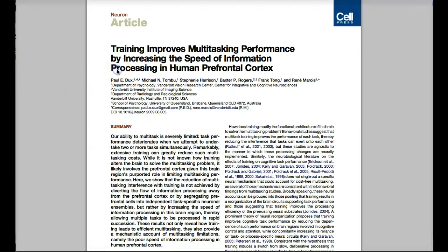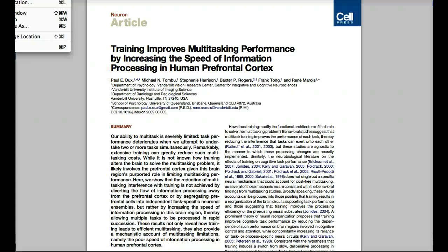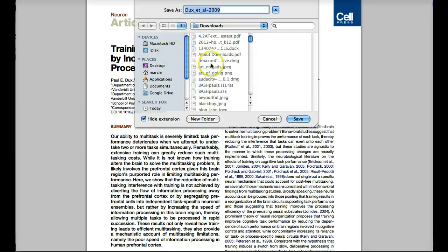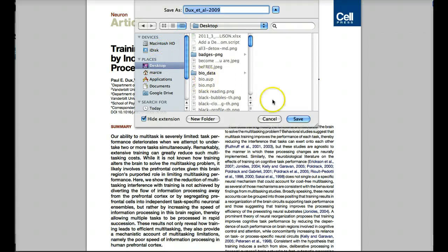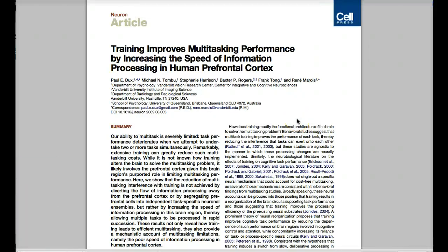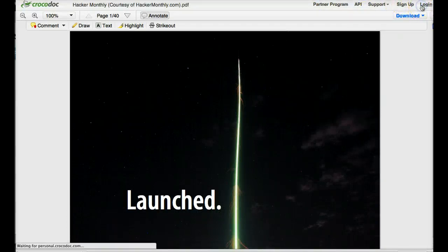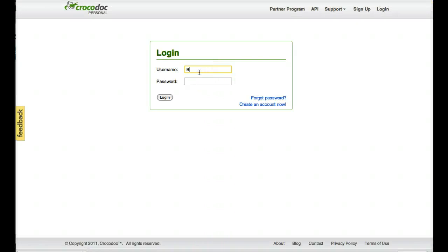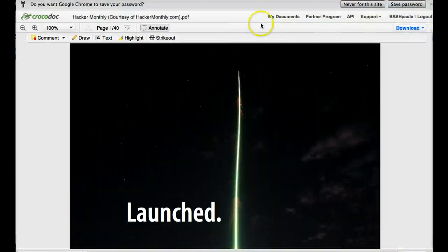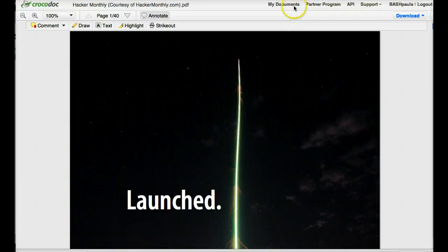Once you've found an article that you think will be interesting and will stretch your thinking a bit, download it to your desktop, then add it to a personal Crocodoc account. If you don't have one yet, now would be a good time to sign up at personal.crocodoc.com. It's a free service for individuals like us. There's a lot more you can do later with sharing folders with your teachers and peers and putting a link to your current research project in your profile. But for now, let's just get two or three PDFs up in your account so that you can start annotating them online.